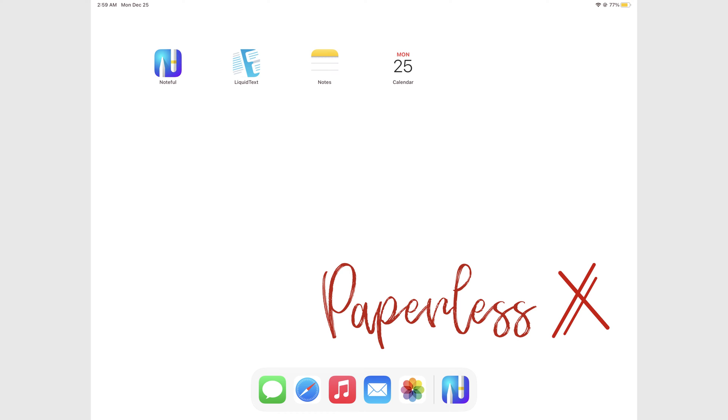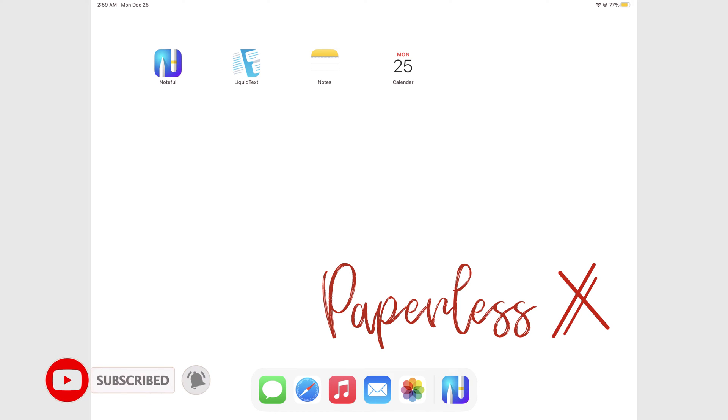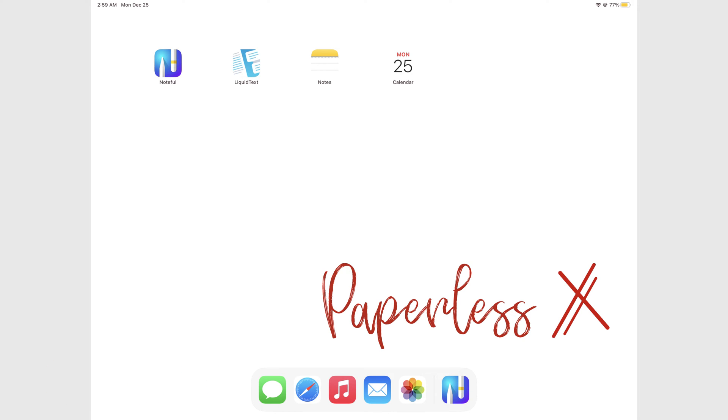Hey guys it's Robsie back with PaperlessX, a channel dedicated to easing your digital transformation. If you're new to our channel, hello. Make sure you subscribe and turn on your notifications so you know each time we release a new video. And if you're already subscribed, fantastic human, welcome back.